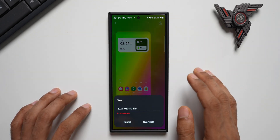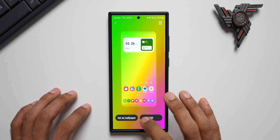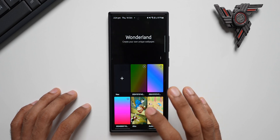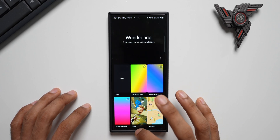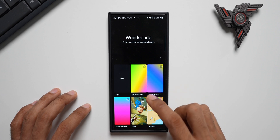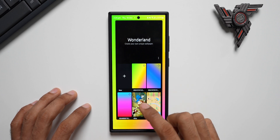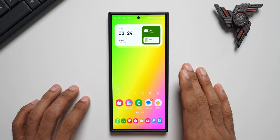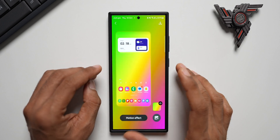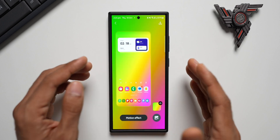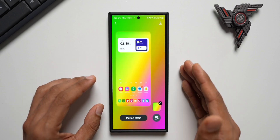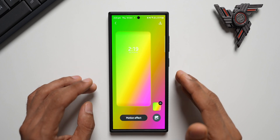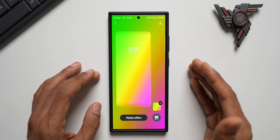Once you're done creating, tap on Download, save it, and tap on Set as Wallpaper. You can select Home Screen or both Home Screen and Lock Screen. It will get saved in the Wonderland application and applied to your home screen. Go ahead and check this feature out — you can be creative and create your own gradient wallpapers, add particle effects, and a lot more can be done in the Wonderland application.